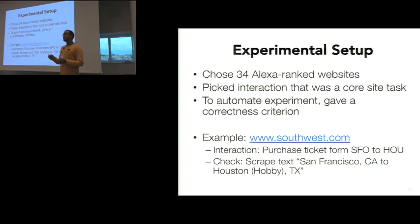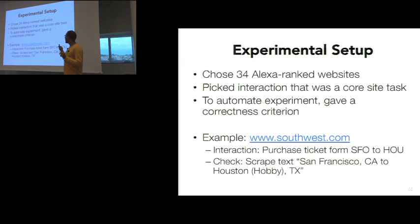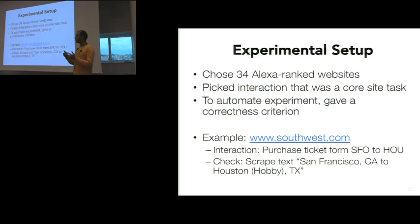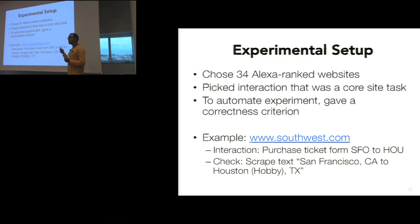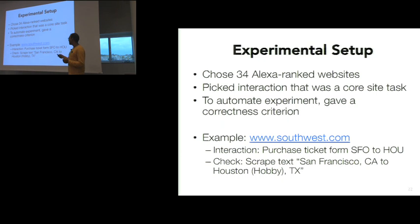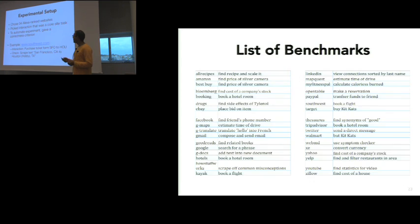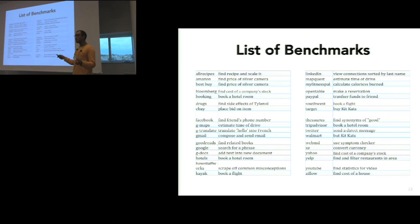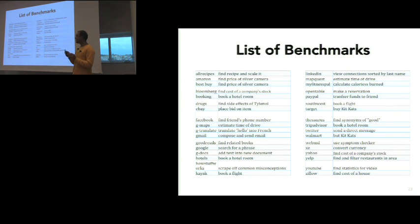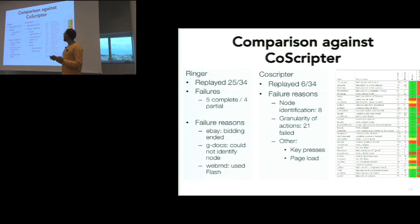For our set of benchmarks, we chose 34 websites across Alexa ranked pages. For each website, we picked an interaction that was kind of crucial to the website, what we thought a normal user would do on it. Then to automate the experiments, we chose the correctness criteria. An example benchmark was on southwest.com. We wanted to book a flight from San Francisco to Houston. Our correctness criteria is on the last page, the text San Francisco, California, Hobby, Houston should exist. Here's a list of all the benchmarks. I didn't want you to read them all, but the idea here is that they span a wide range of types of websites, from e-commerce to social media to more informative websites. We didn't just try to pick a complete single genre.